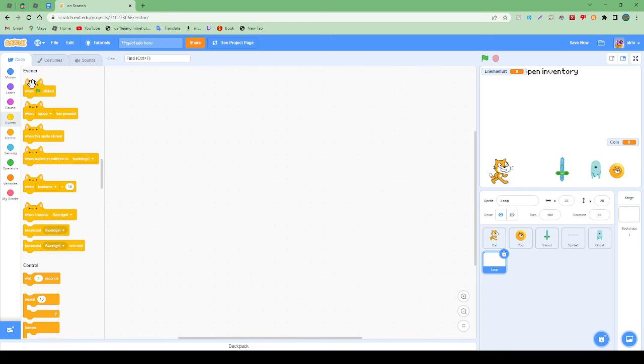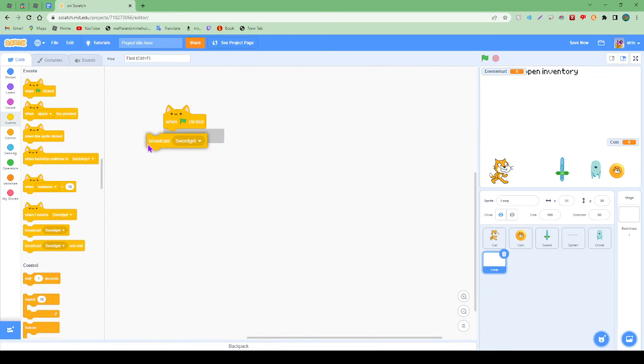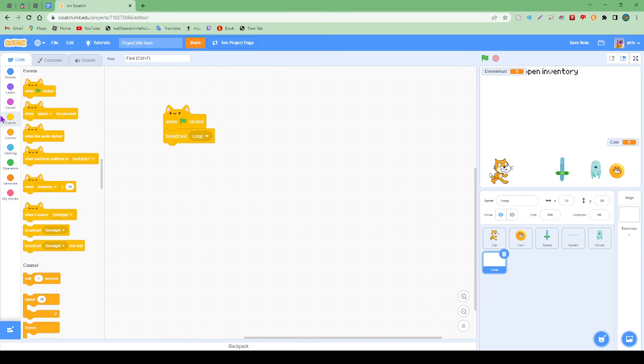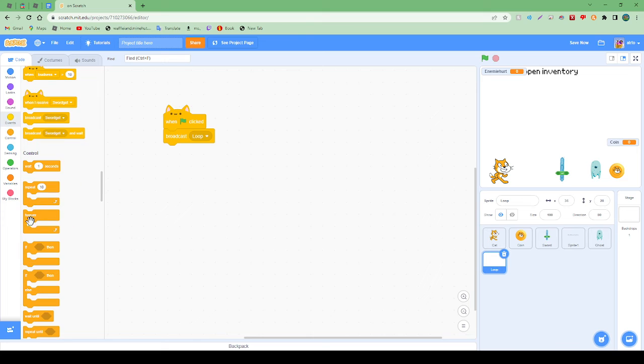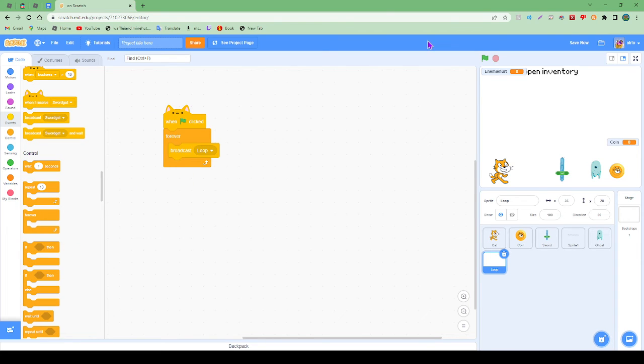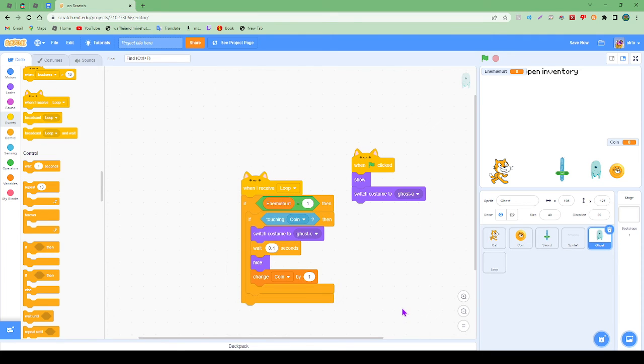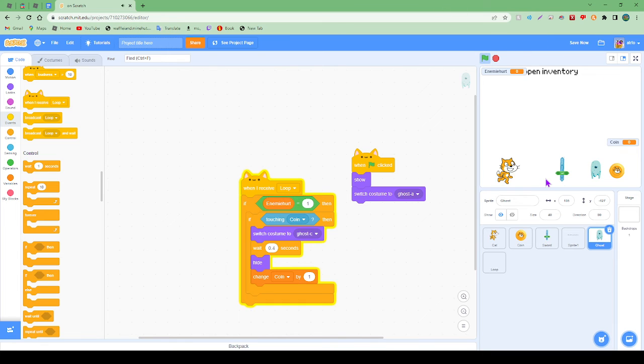So here we're going to have when this is clicked, broadcast loop. And it's going to get something called forever, I'm just going to pop that there. So now it will forever be looping. We're going to get the ghost, when I receive loop. So this means it's forever going to be checked. So now we can see.